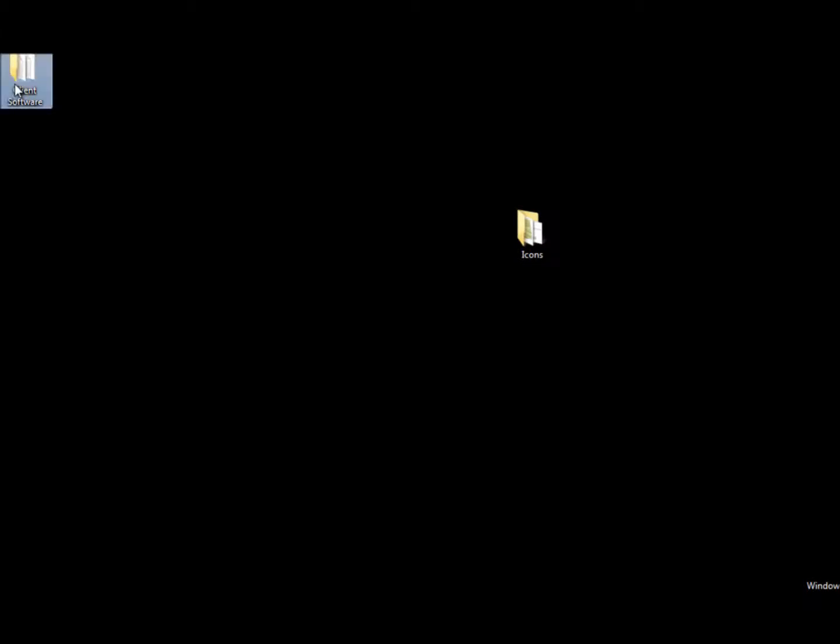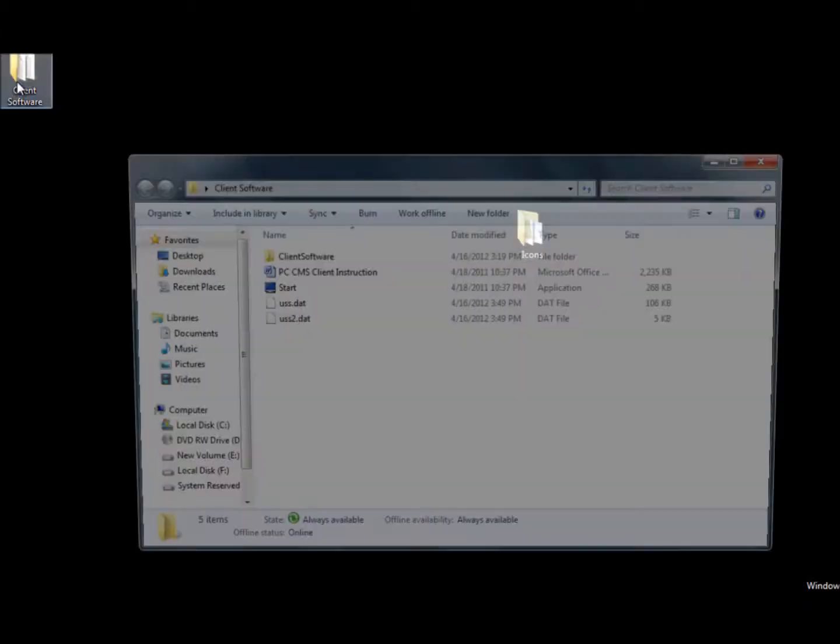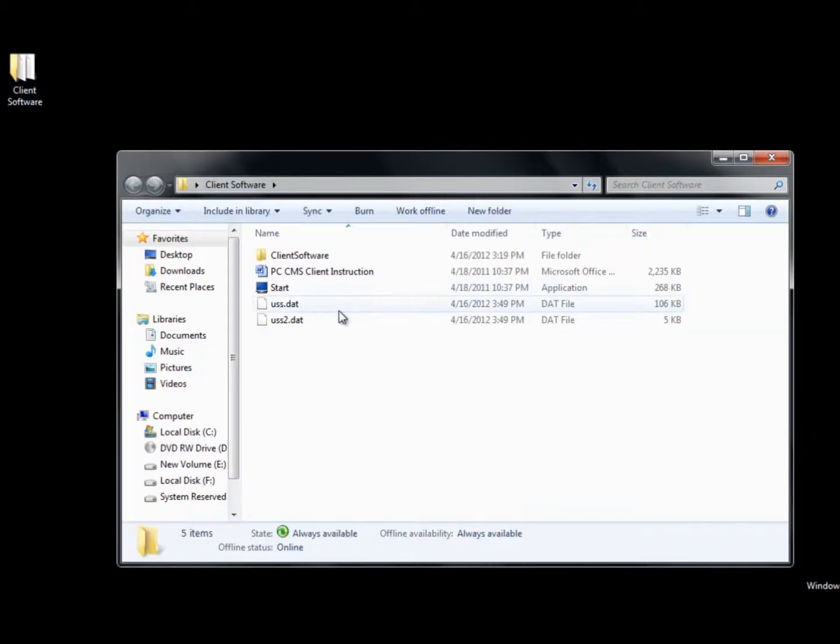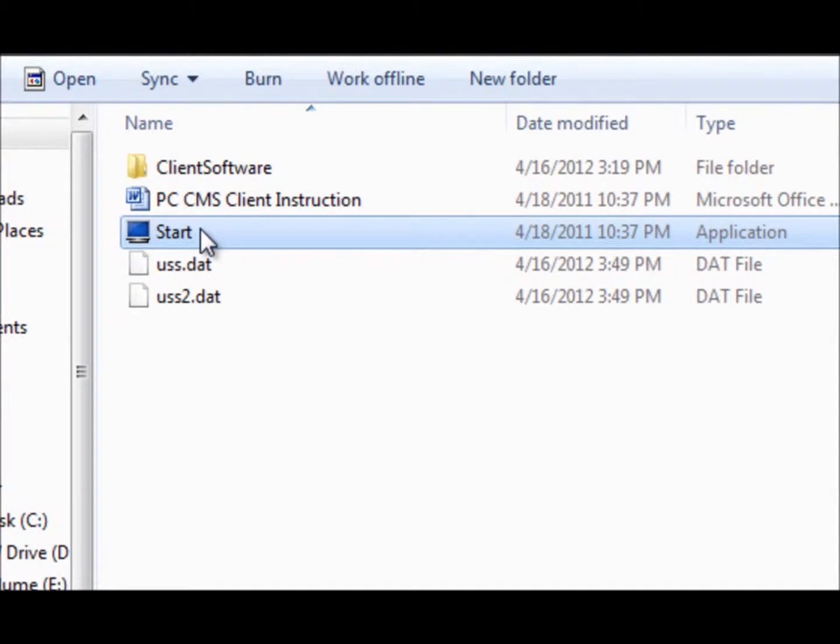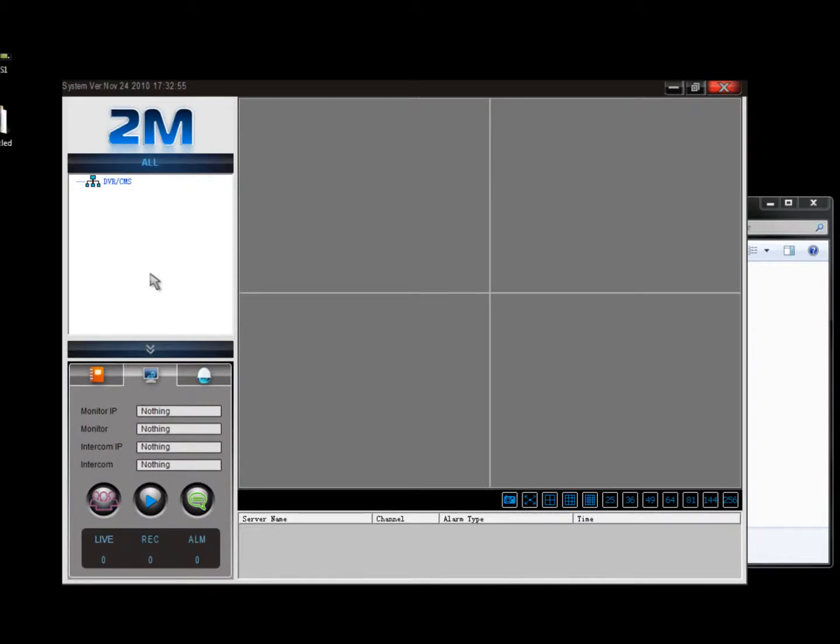Right here. So it says start. And then the client software will pop up.